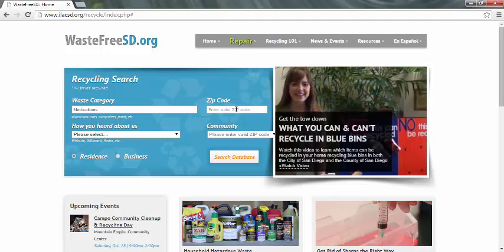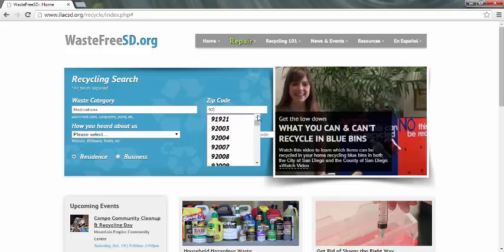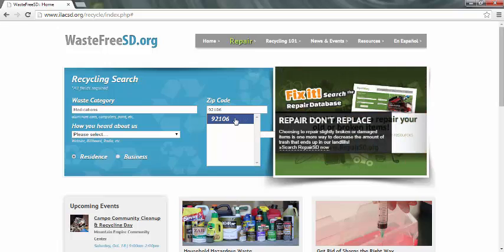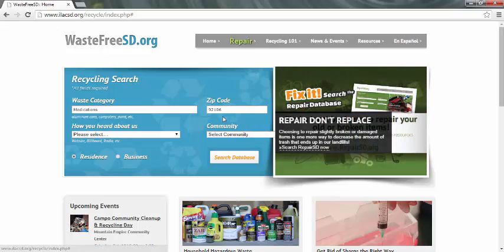Next, go to ZIP Code. Enter your ZIP Code. The ZIP Code comes up — select the highlighted field.